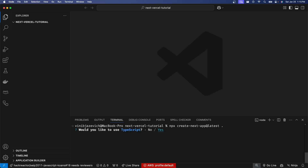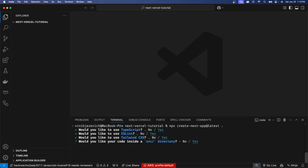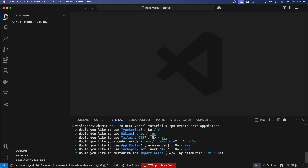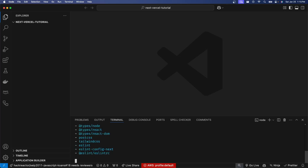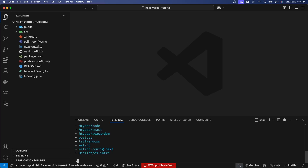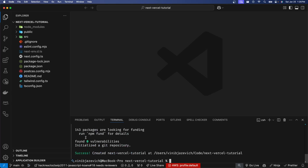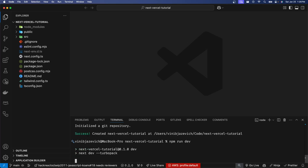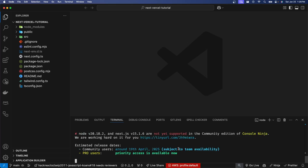It's just going to ask us a bunch of questions — I'm just going to hit yes on everything, it's not that big of a deal for this tutorial. You can see it's creating our application right now. That command is going to take a second to run, but once it's finished you can go ahead and run the command npm run dev, which is going to start our development server.